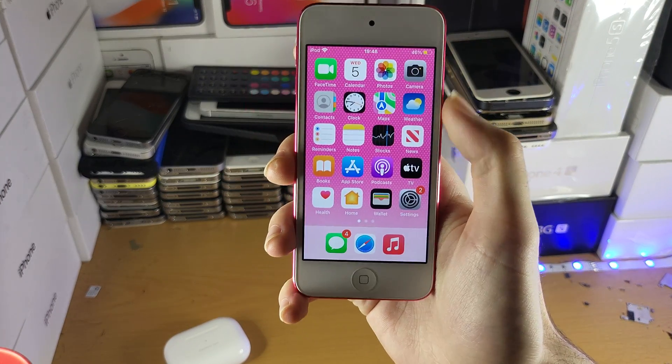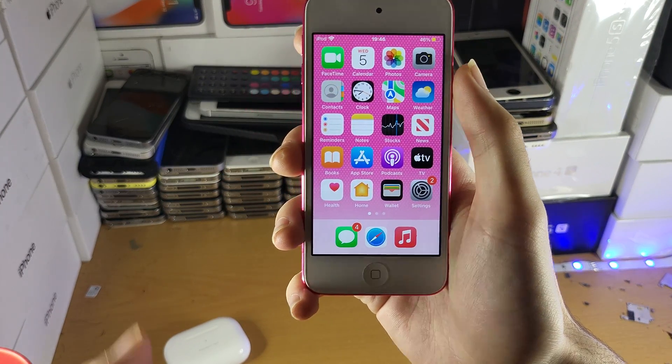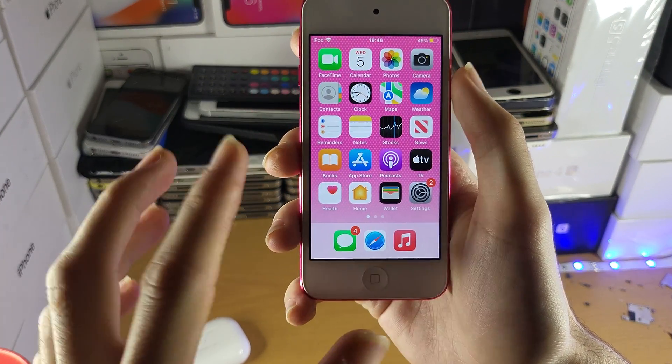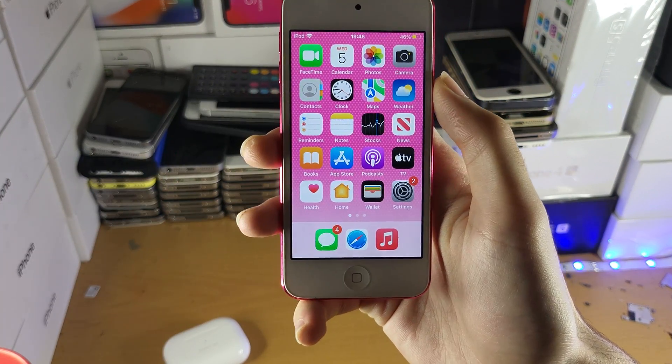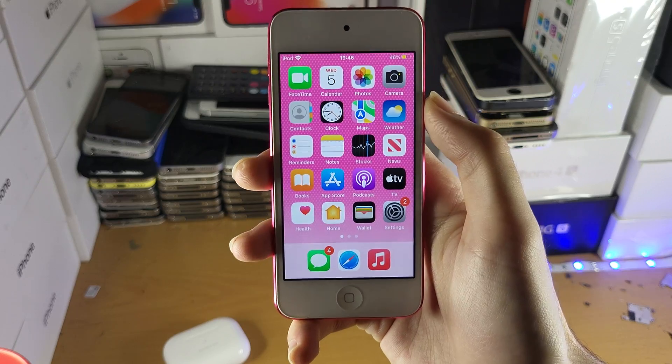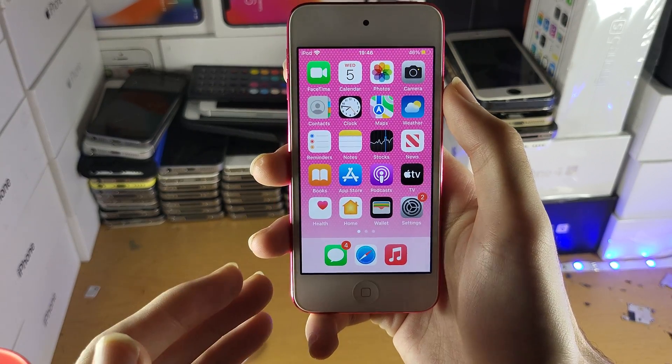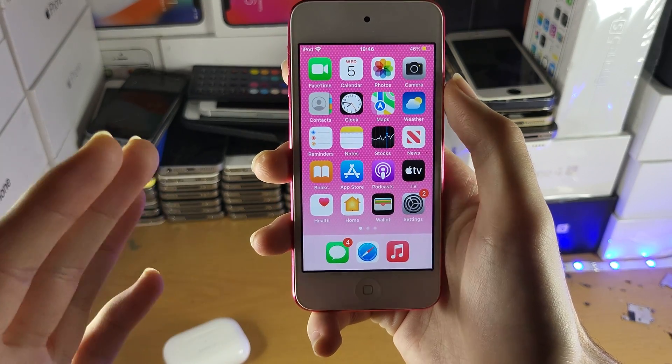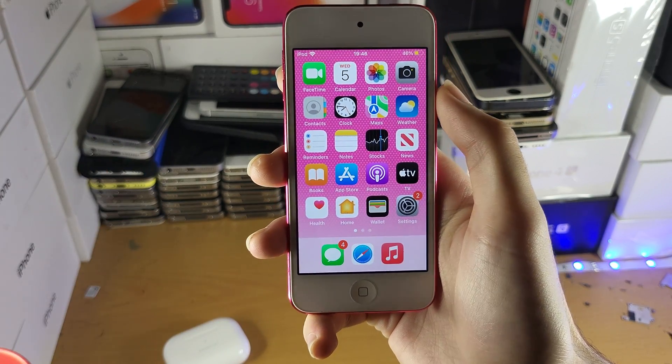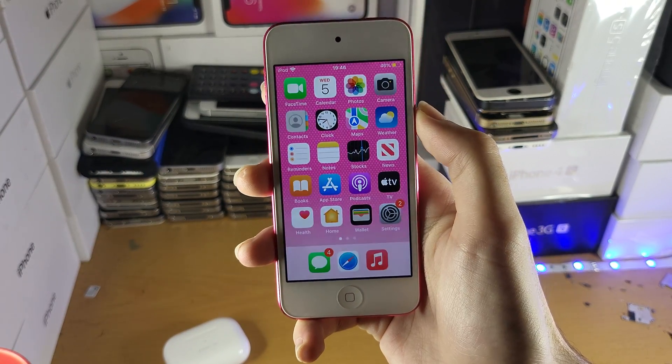Welcome everyone. You may be in a situation where you have black and white lines on the screen of your iPod Touch. This video will cover why that is and what you can do to get the issue solved.